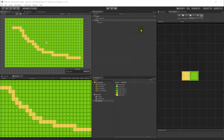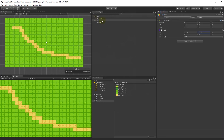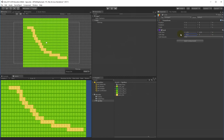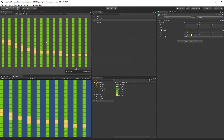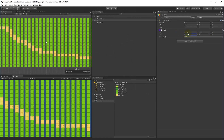Looking at the Grid inspector, you can adjust the cell sizes as we did earlier, and you can also adjust the gap between tiles if you want spacing between them.